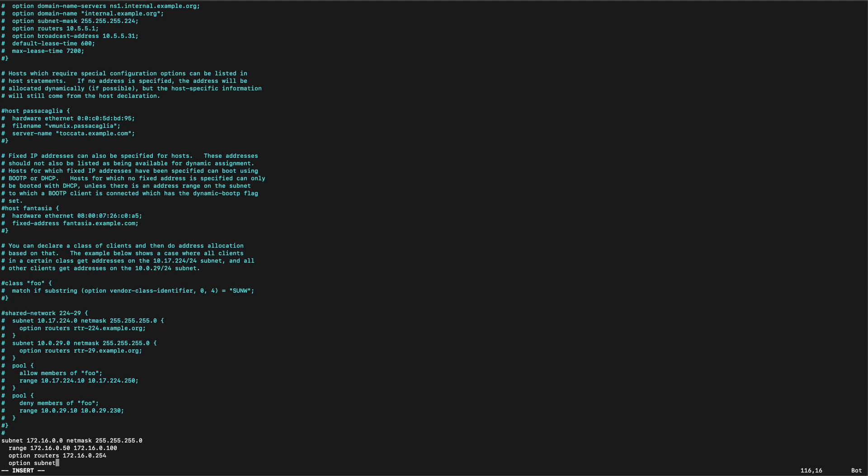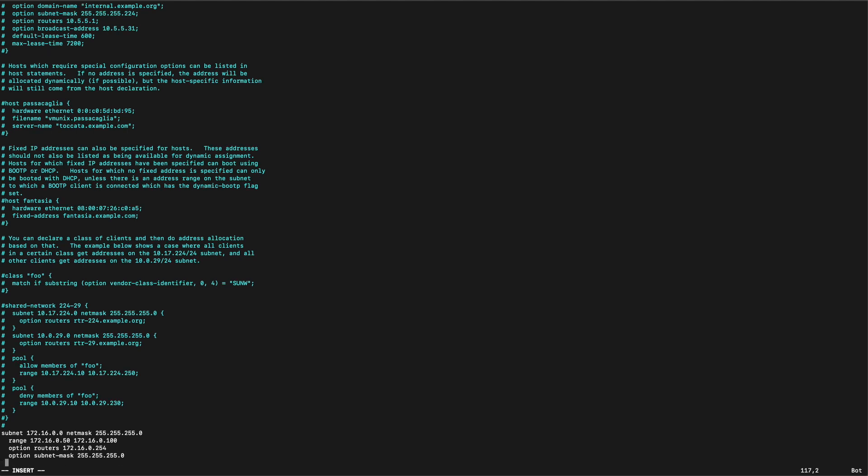We should set a few options. We need to set the subnet mask which is 255.255.255.0 or slash 24. We should set a domain name server as well. We'll just use Google in this instance. And don't forget that we need to finish all our lines and we need to put up a little curly bracket as well as you can see in the examples above.